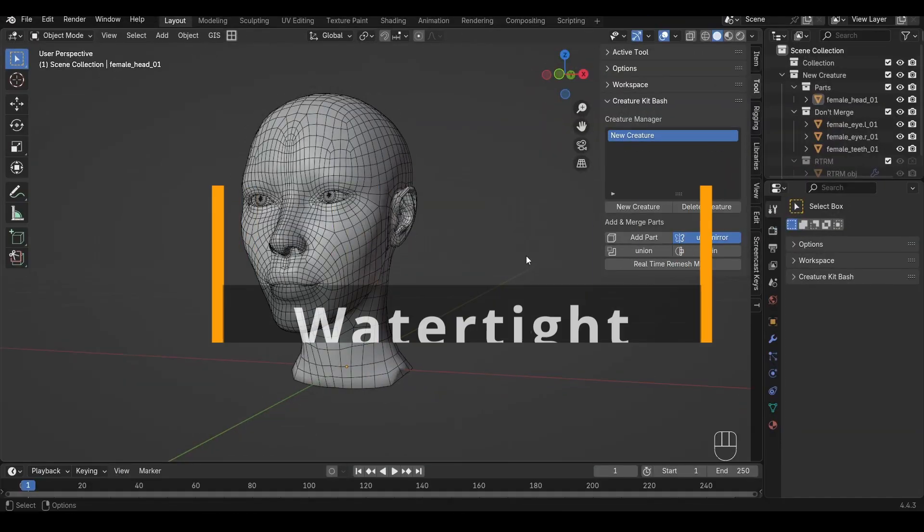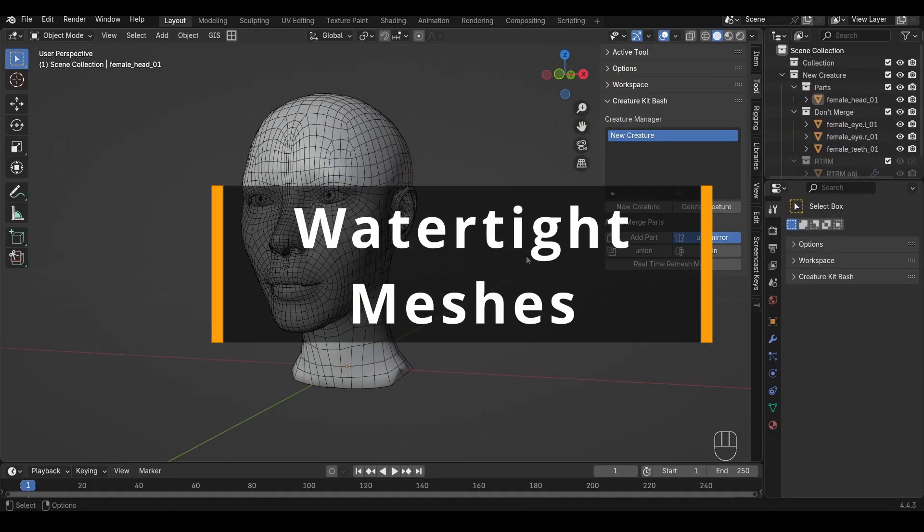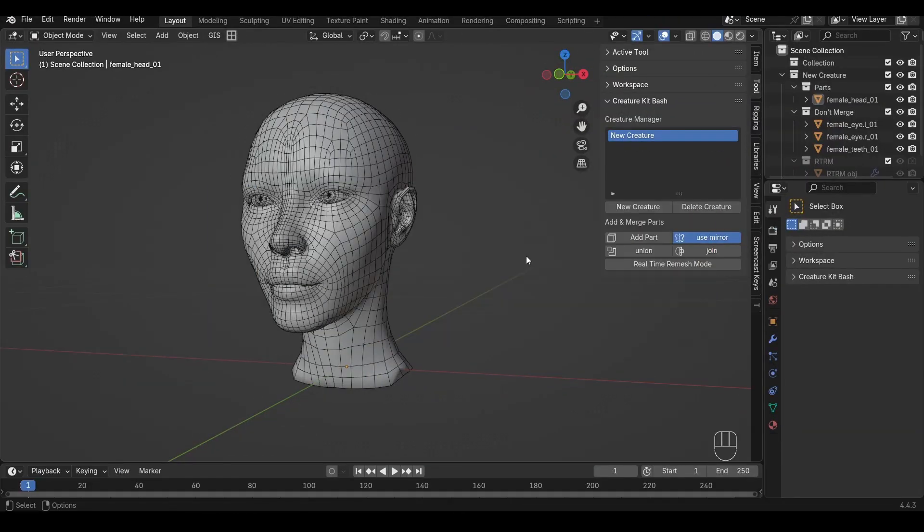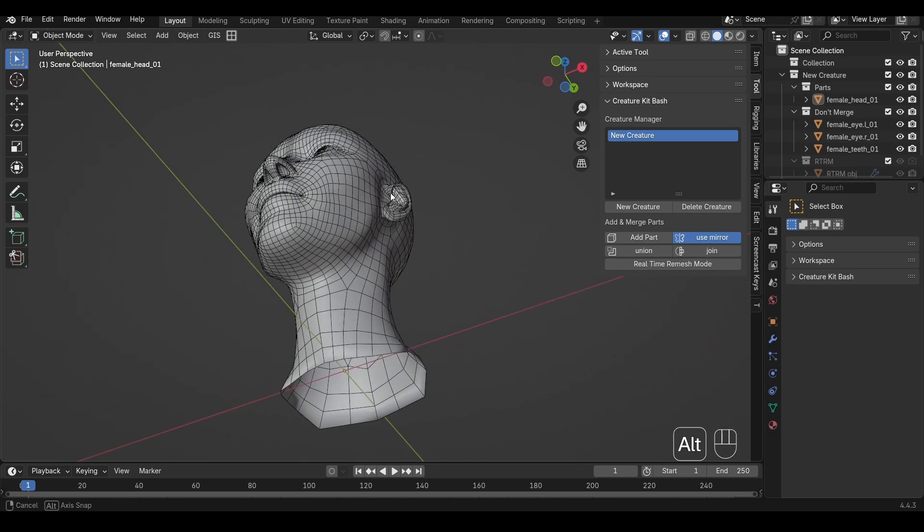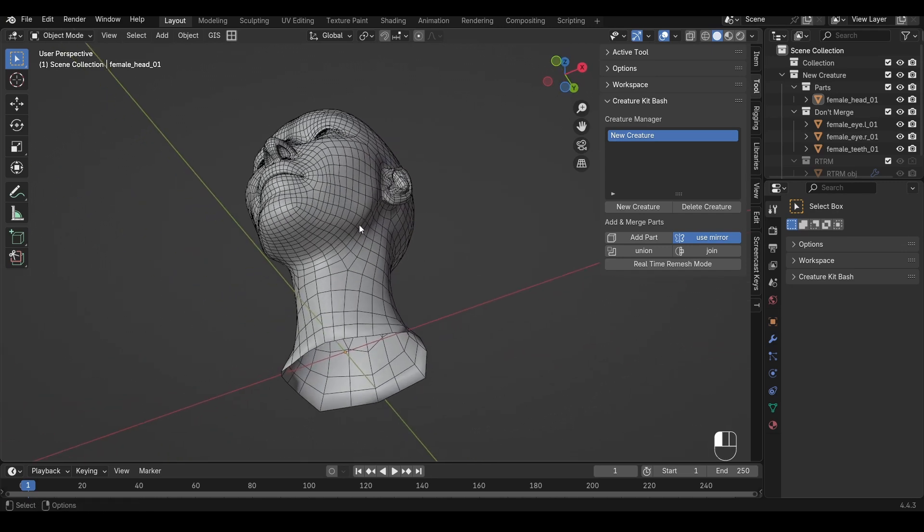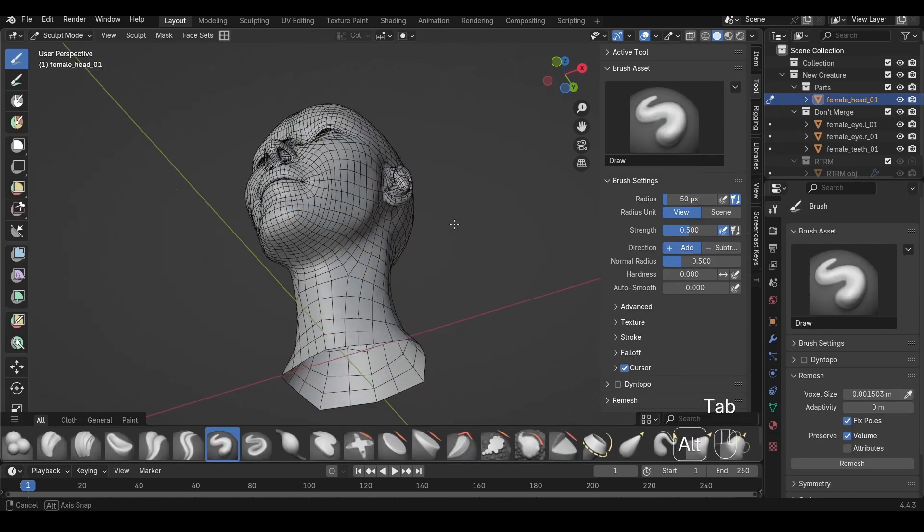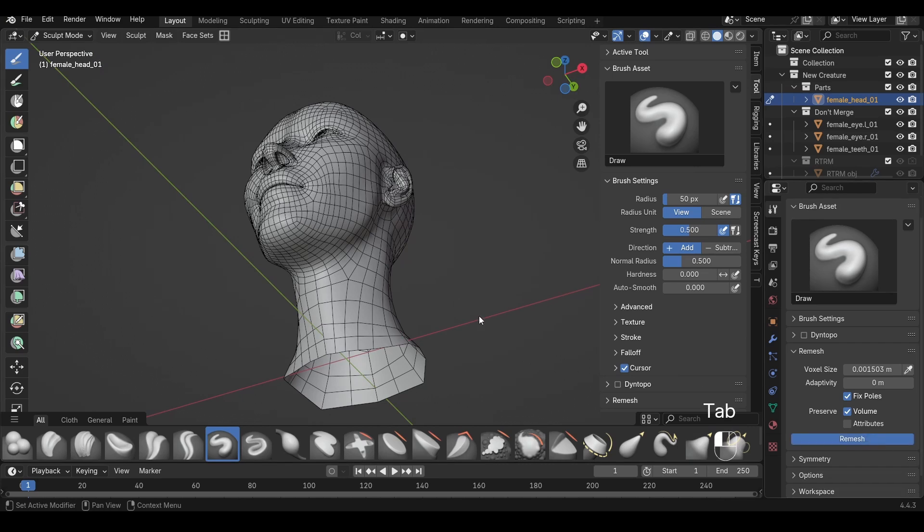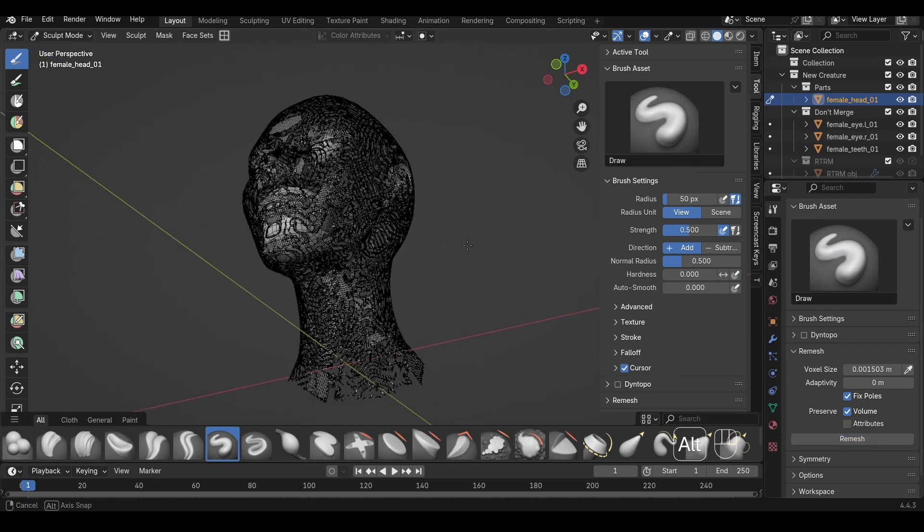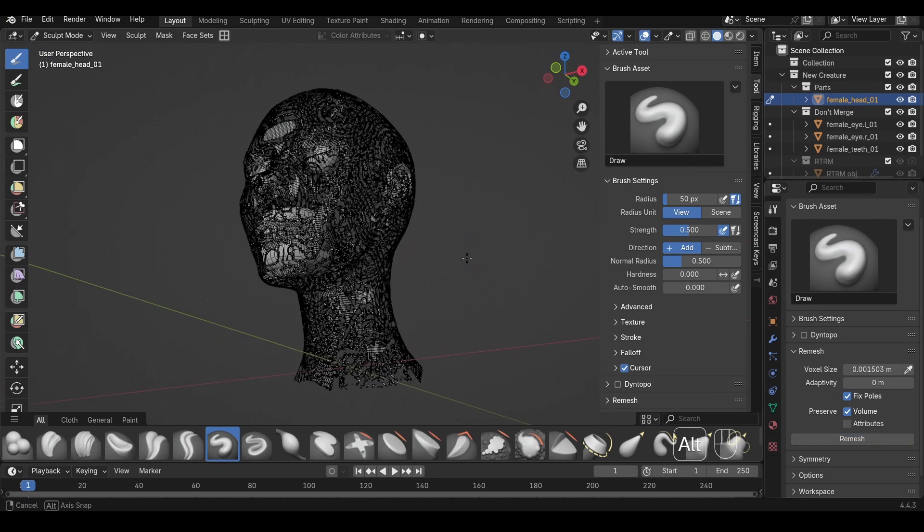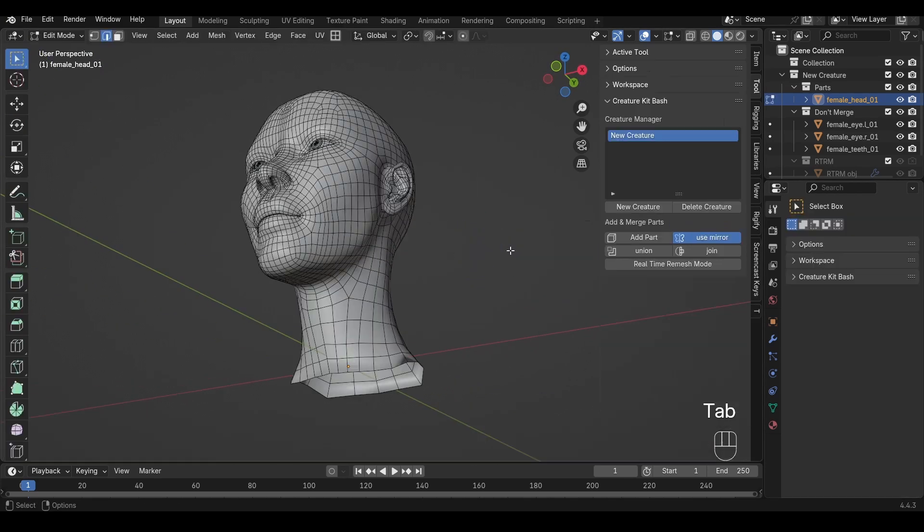A watertight mesh has no holes. Think of it like this: if you filled the mesh with water, would it leak? For example, I've got a female head here with a hole in the neck. Now if I try to remesh this, Blender produces an absolutely horrible result.